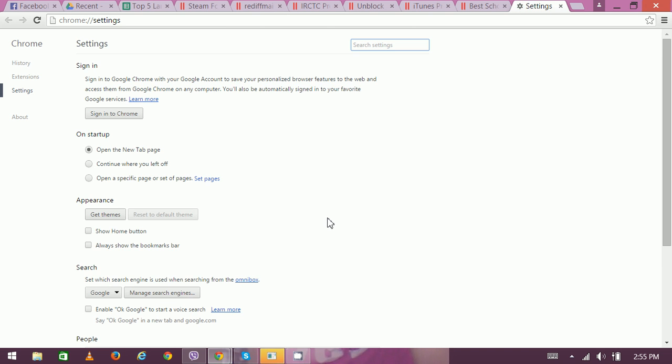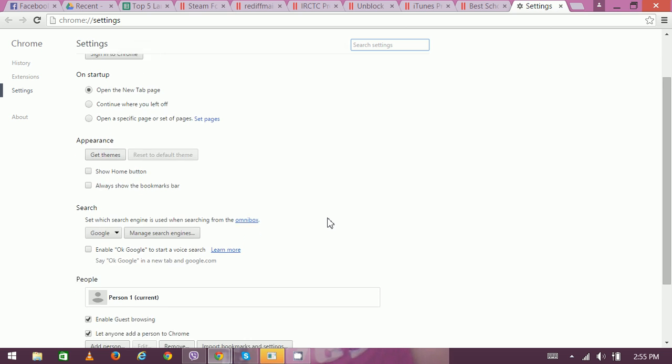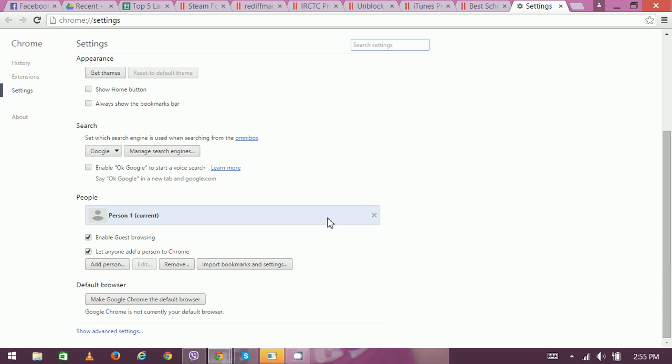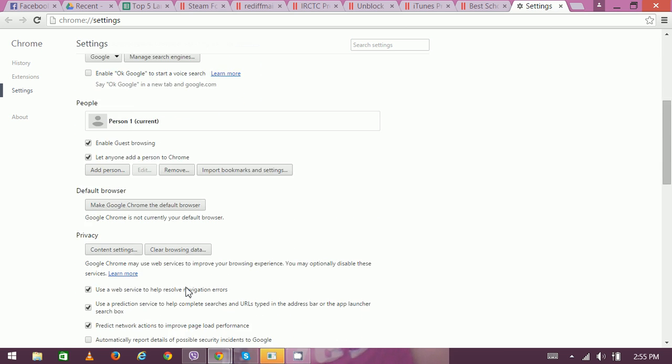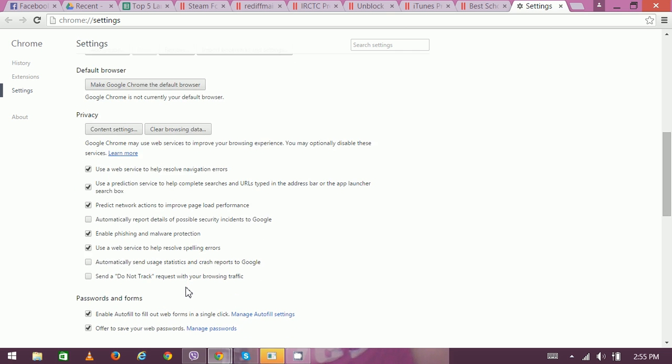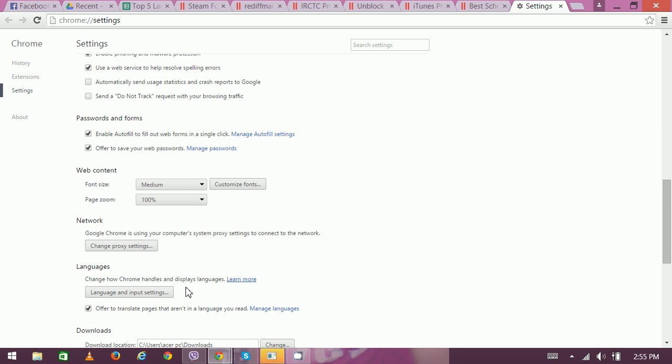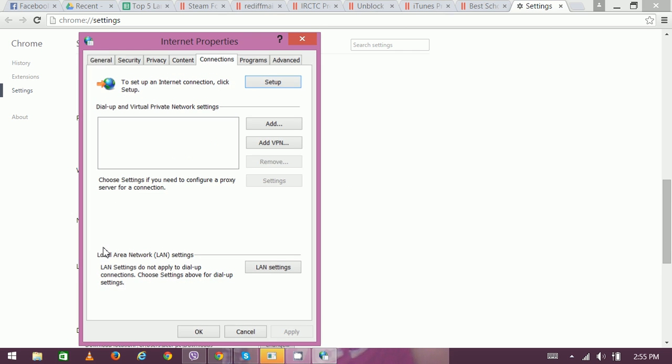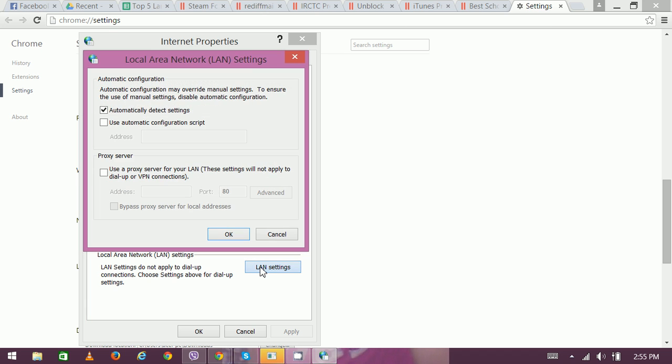Go to advanced settings, and in the network section you can see the change proxy settings option. Click on there, and here is the LAN settings dialog.